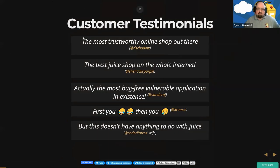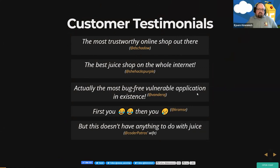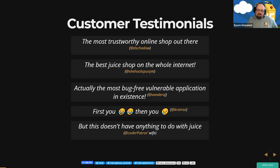Here are some customer testimonials I collected over the years — none of these are fake, and you can find links to the original tweets. It's been called 'the most trustworthy online shop out there,' which might be an ironic statement. It's also 'the best juice shop on the whole internet.' And it's actually the most bug-free vulnerable application in existence, because we care about our codebase and make sure the application works as it should — but it's still massively vulnerable, of course. First it makes you laugh, then it makes you cry when you see the technical and security issues behind the scenes.